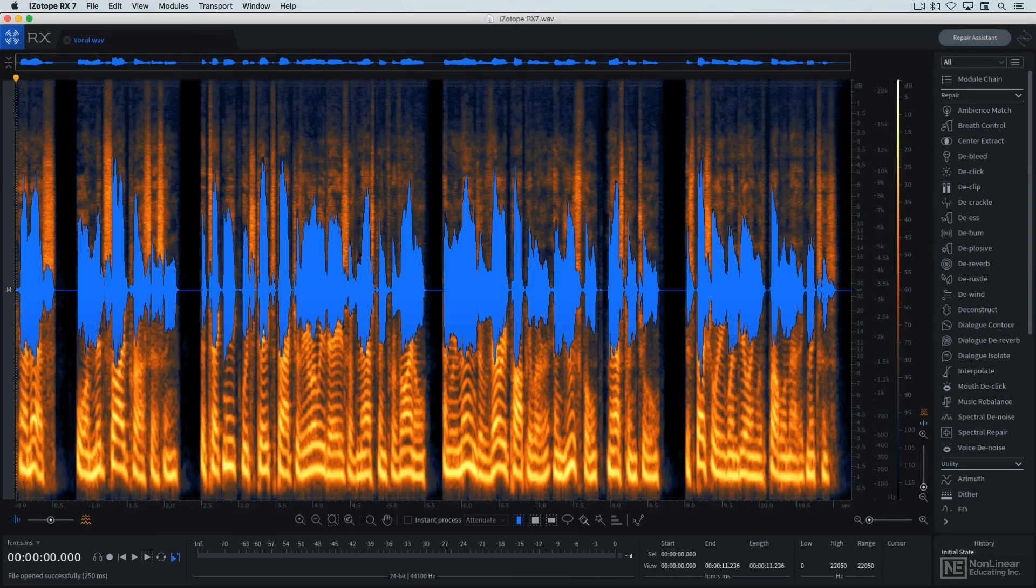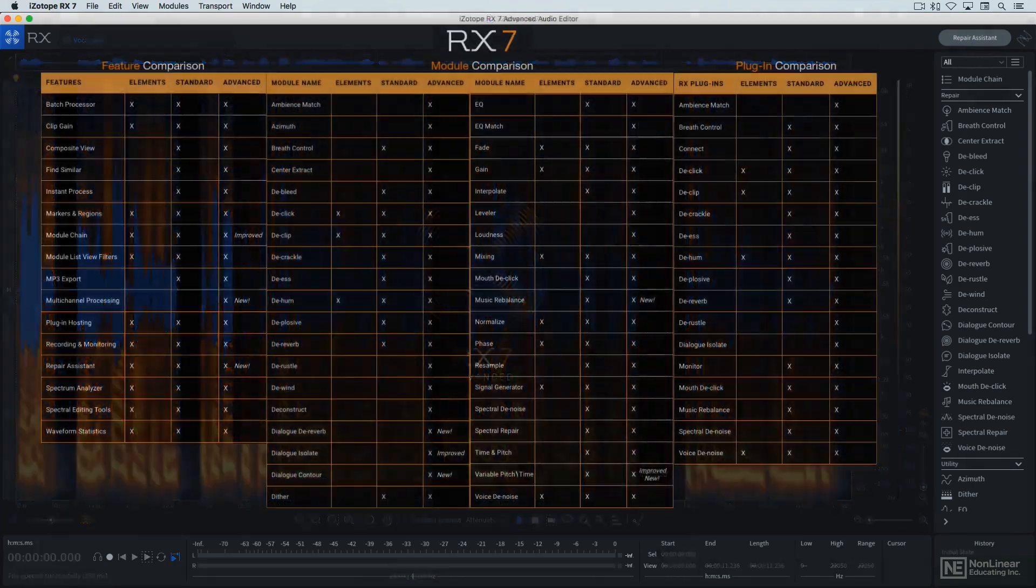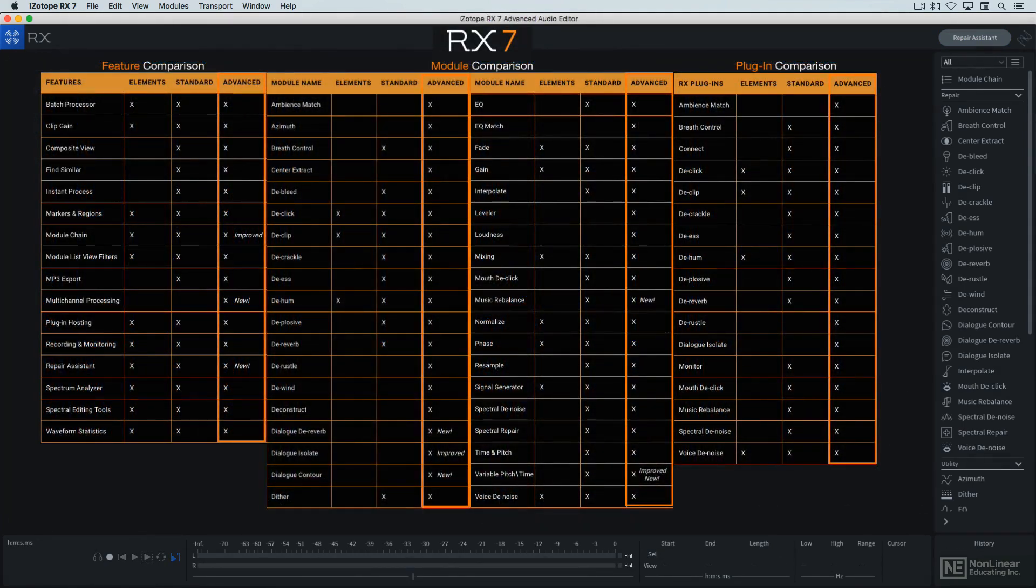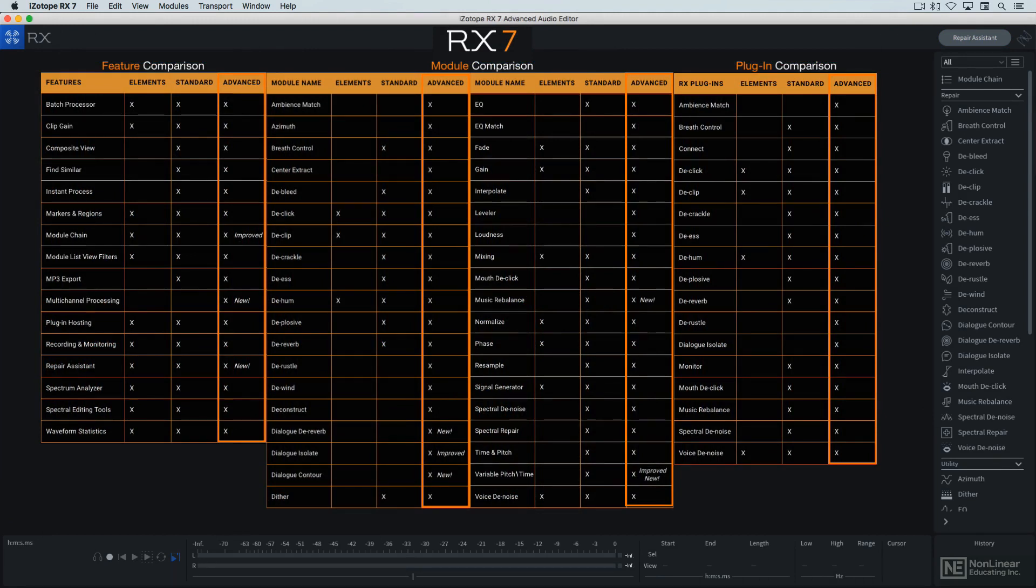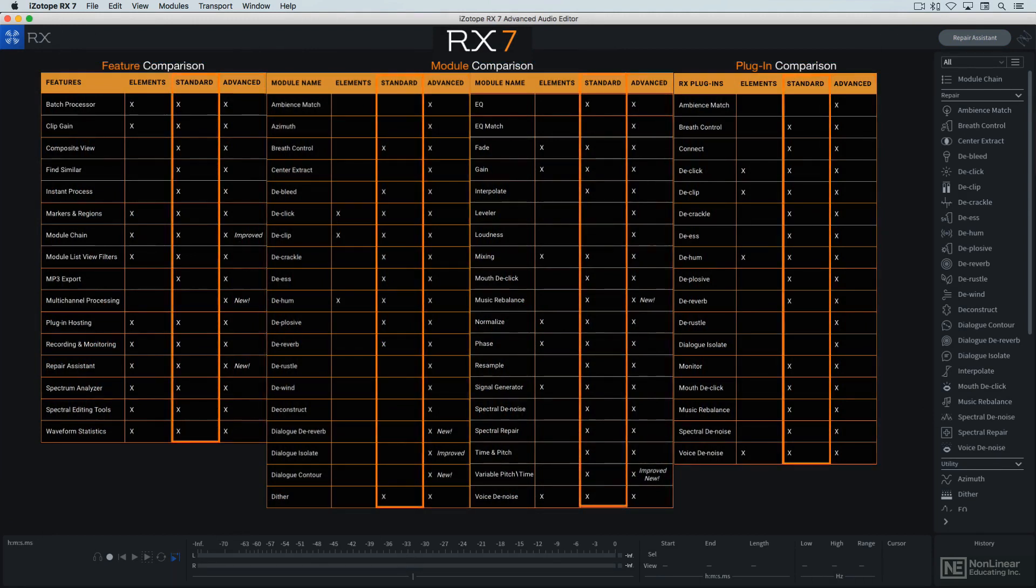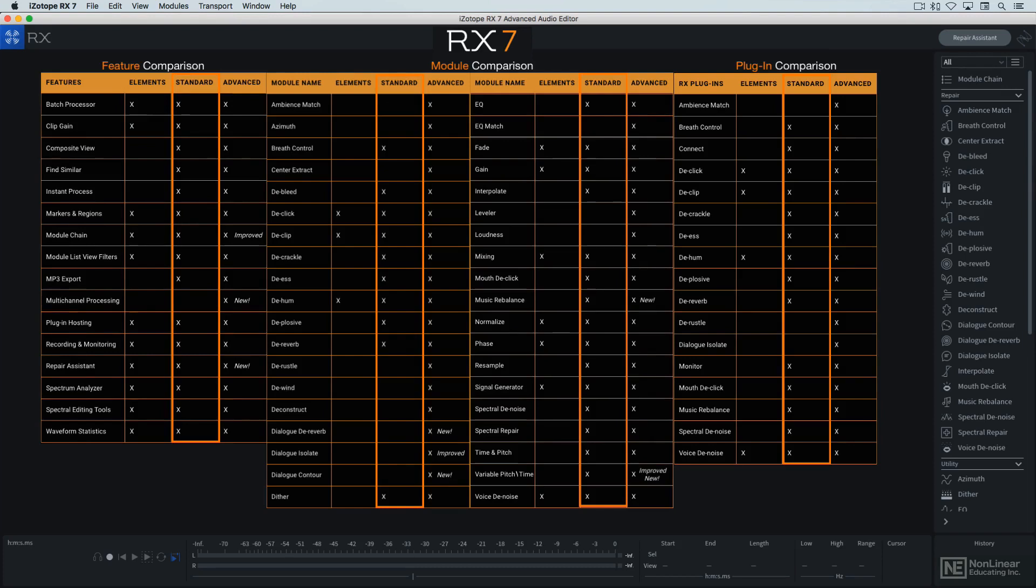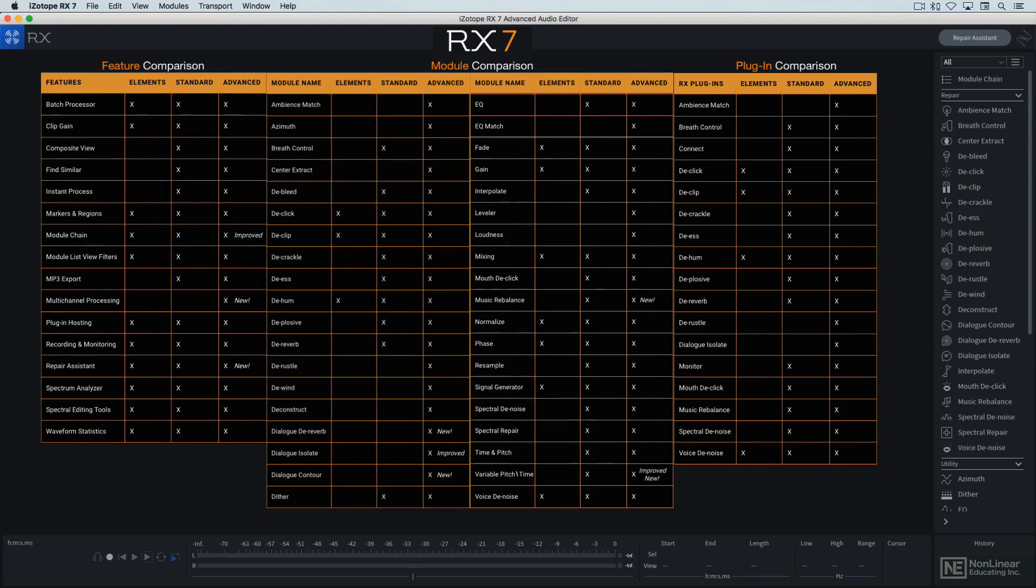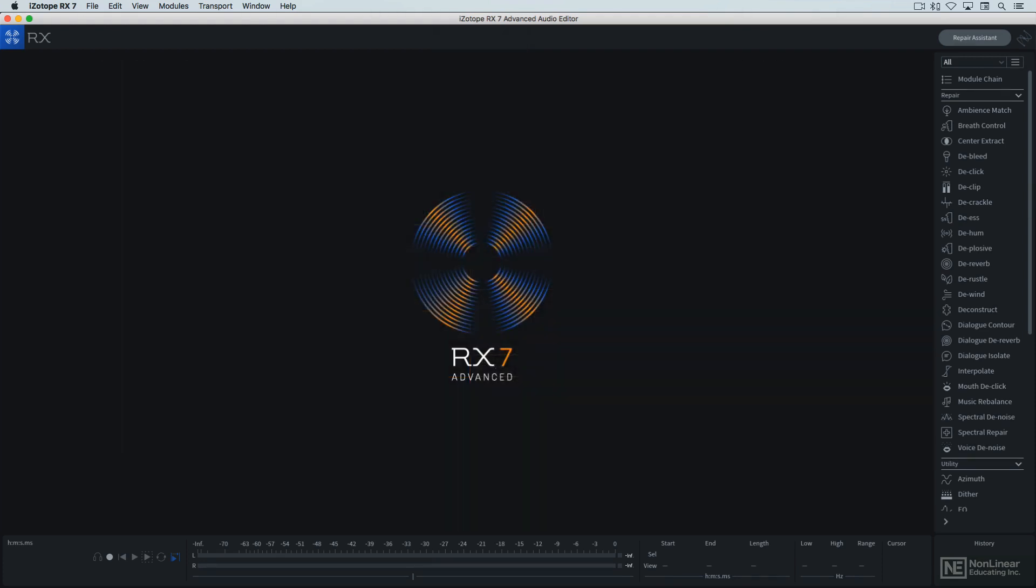RX-7 is available in several versions. RX-7 Advanced contains the full complement of modules and features. The slimmed-down version, called RX-7 Standard, includes a somewhat smaller subset of processors, but is still more than capable of handling most tasks. An affordable starter version, RX-Elements, offers a basic collection of audio fixers for those on a tight budget. Though I may refer to it as just RX-7, the version we'll be looking at here will always be RX-7 Advanced.